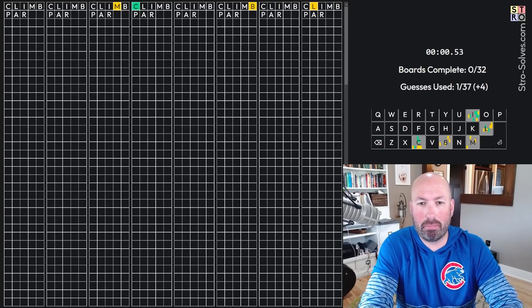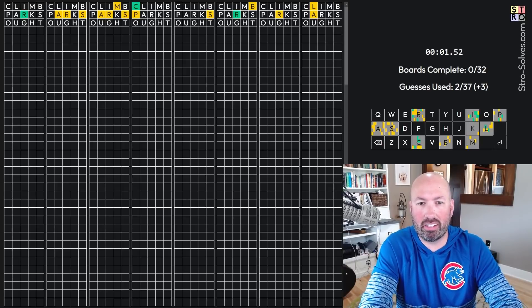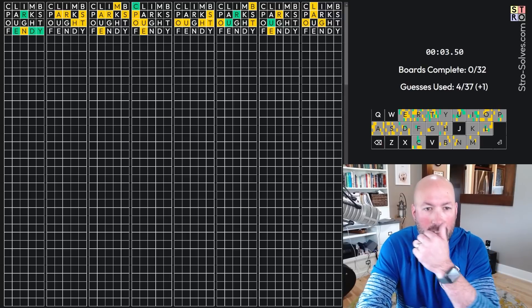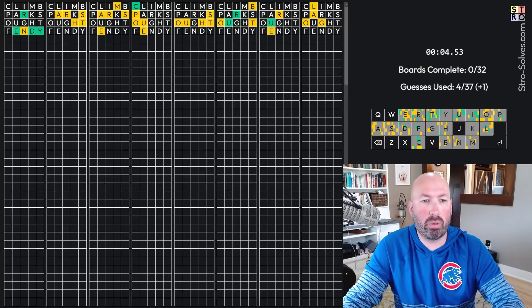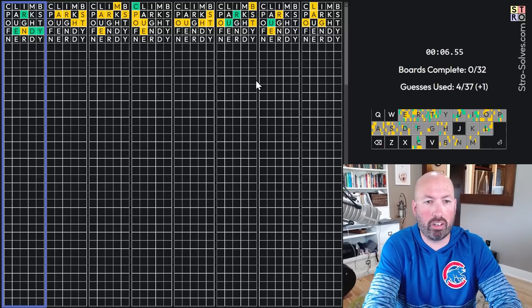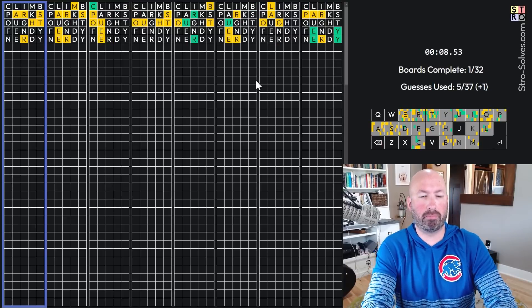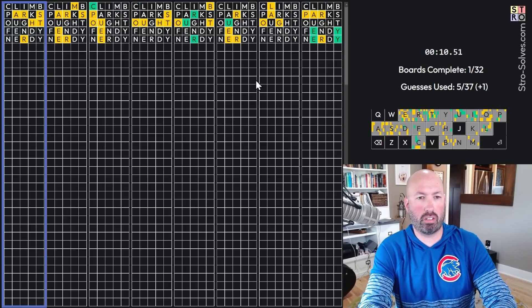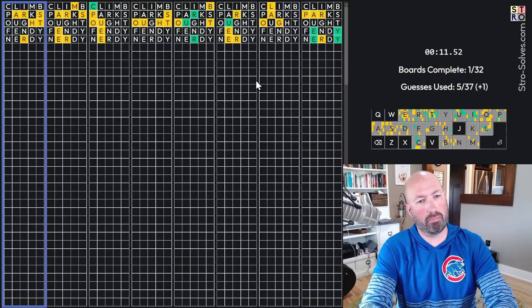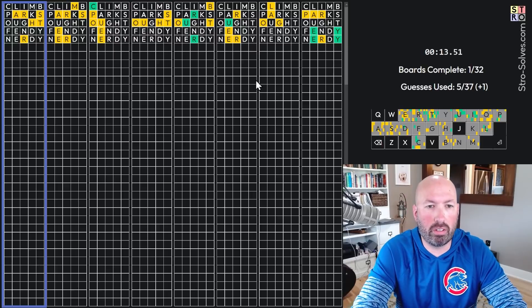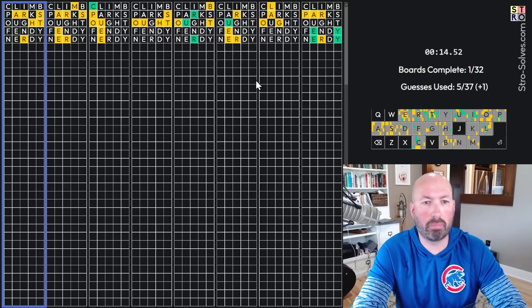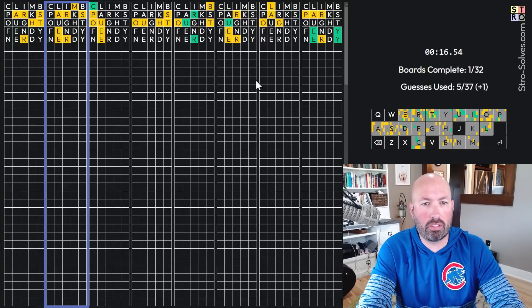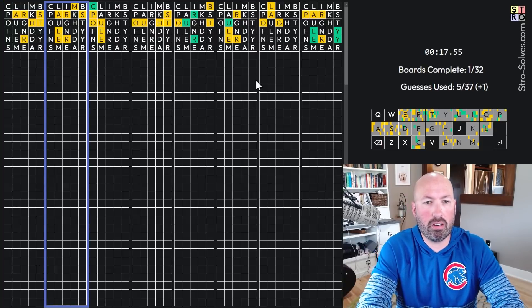CLIMB, PARKS, OUGHT, and FENDY. Okay. Oh, we got E-R-D-Y. Oh, it's nerdy. Okay. I should know what that one is, but I don't. So I'm going on, smear.